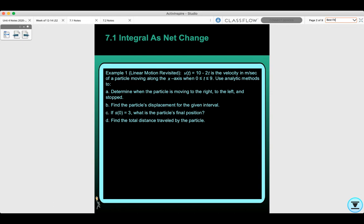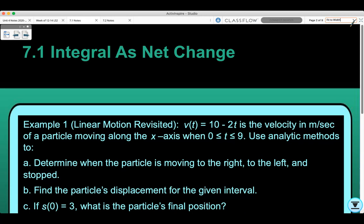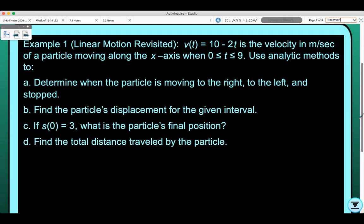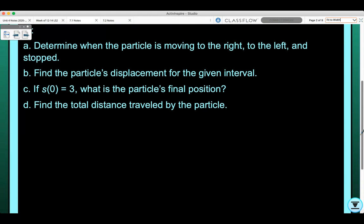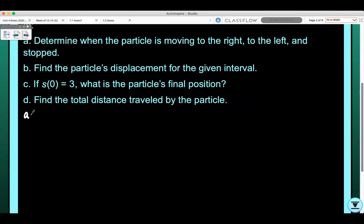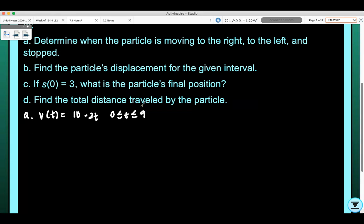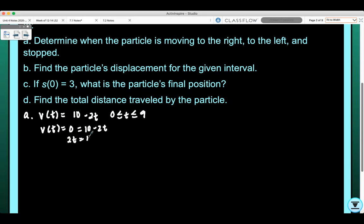Let's start with part A: determine when the particle is moving to the right, to the left, and stopped. We have V(t) = 10 - 2t on 0 ≤ t ≤ 9. The particle is stopped when velocity equals 0, so we set 10 - 2t = 0, giving us 2t = 10, or t = 5. So the particle is stopped at t = 5.